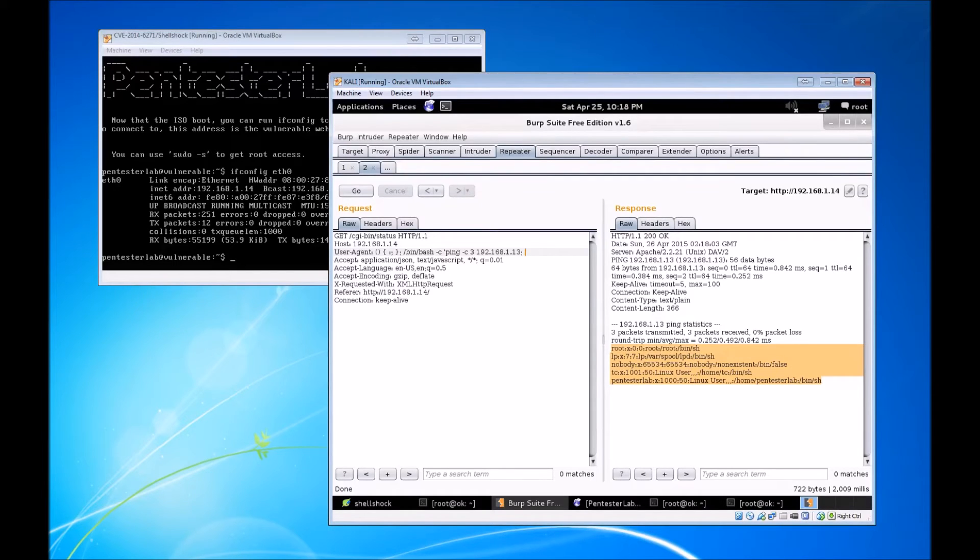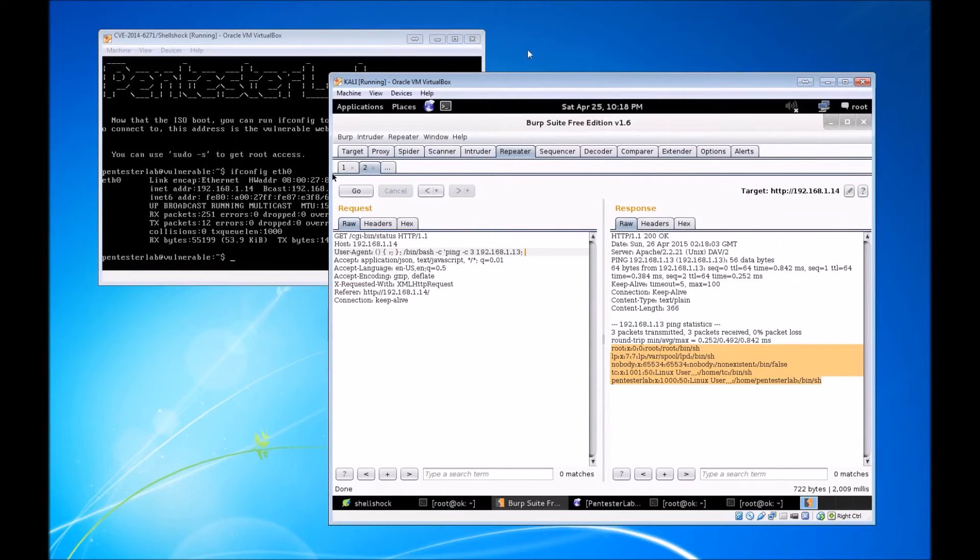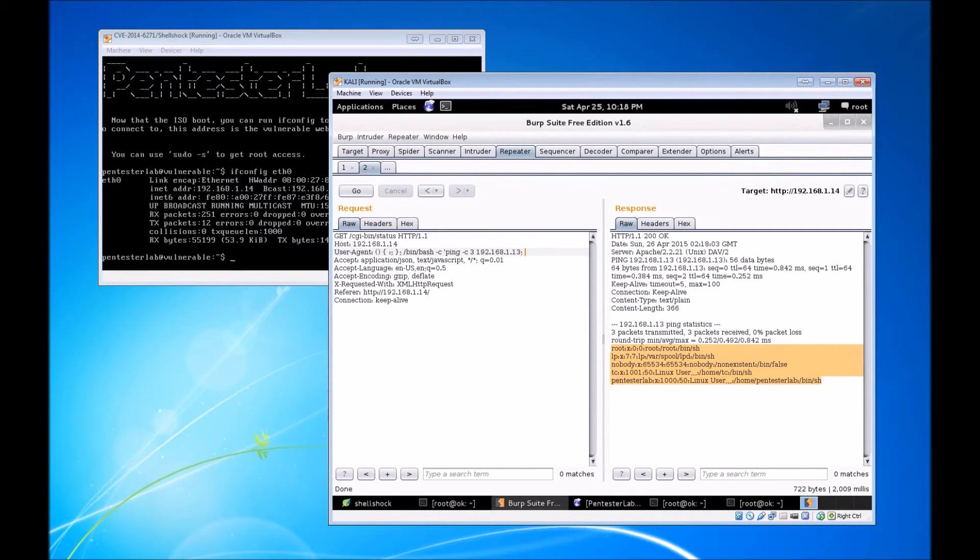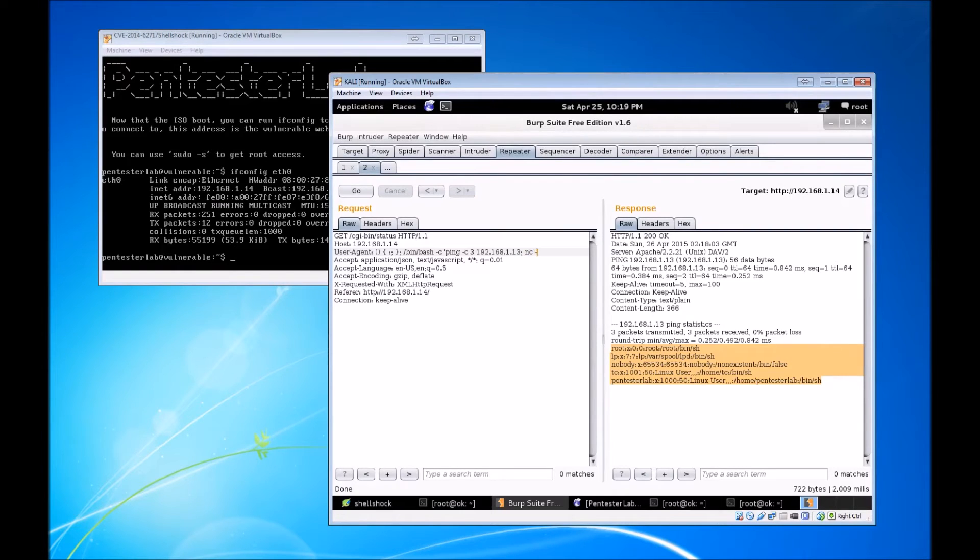We're going to assume that netcat is installed on this box. In the wild, this is probably not the case, but since this is a virtual machine set up by Pentester Lab, they have generously configured this for us. We can just go ahead and do a netcat command on the actual user agent.